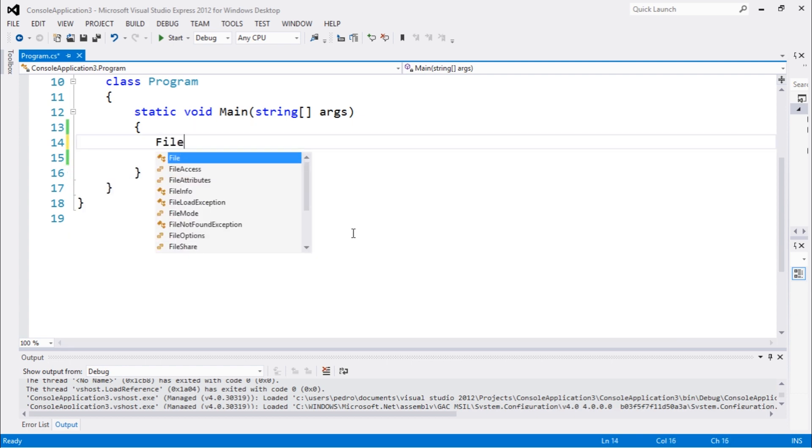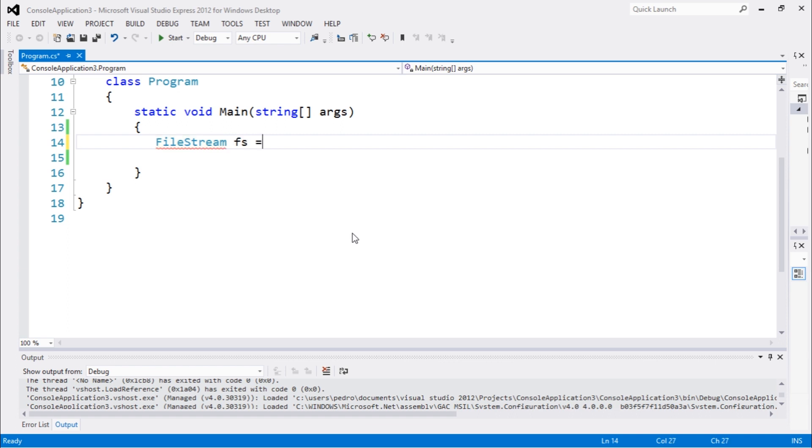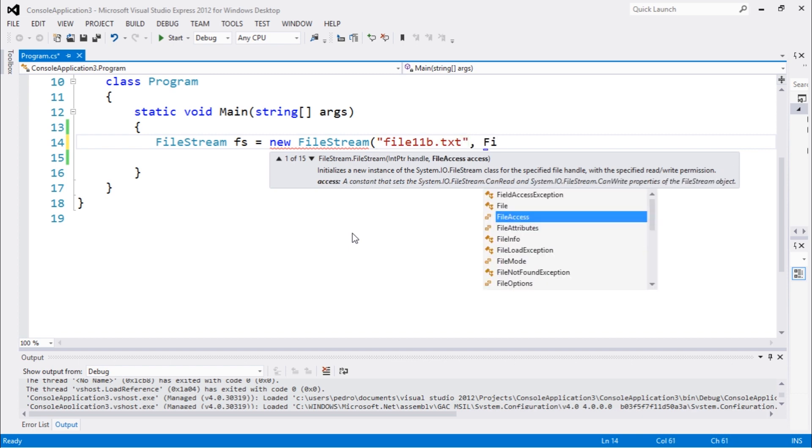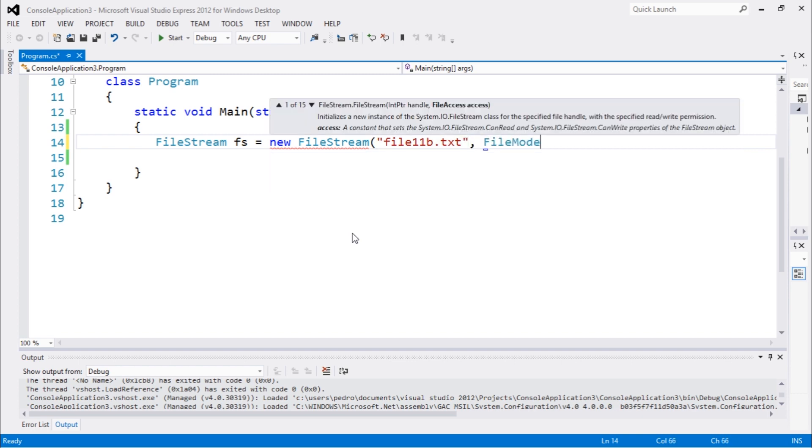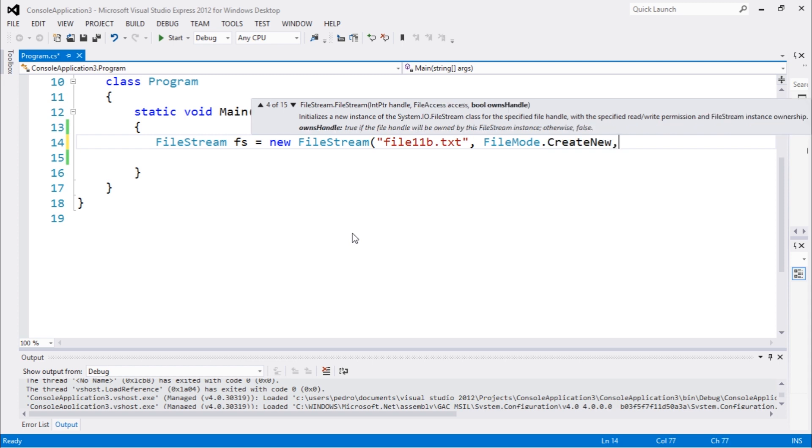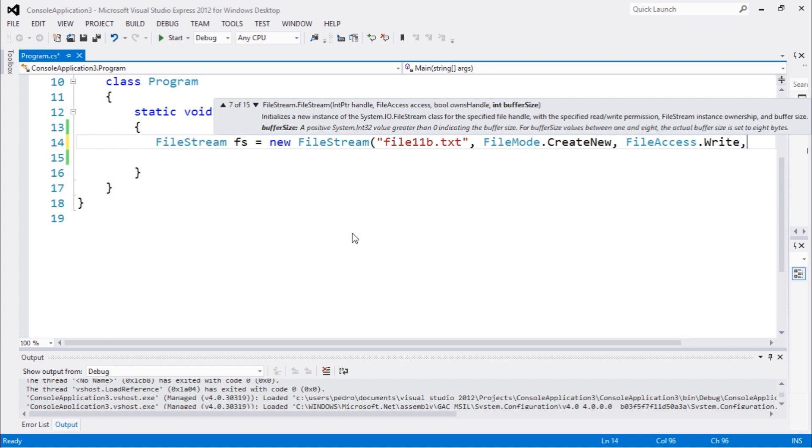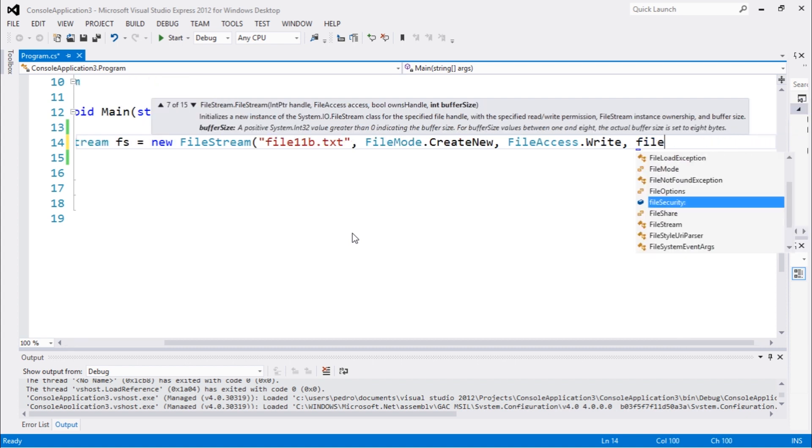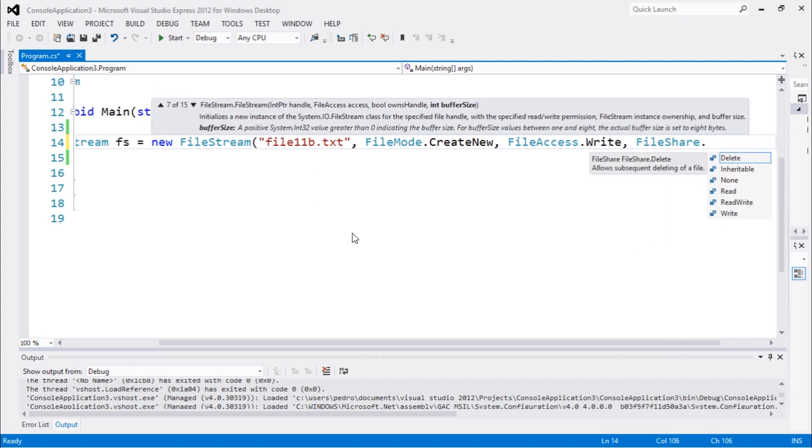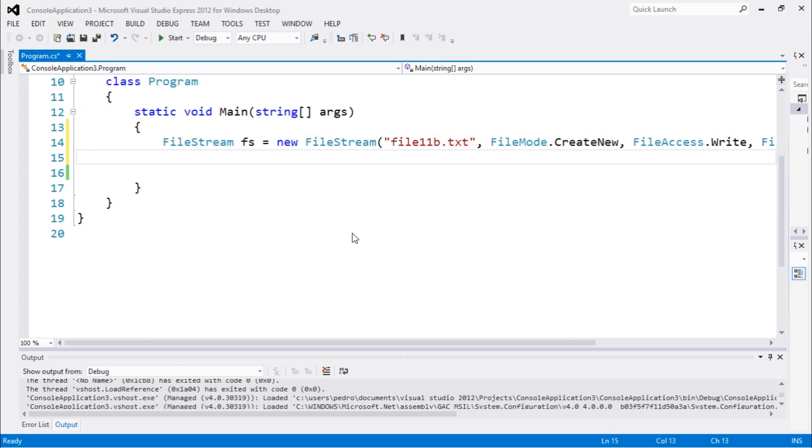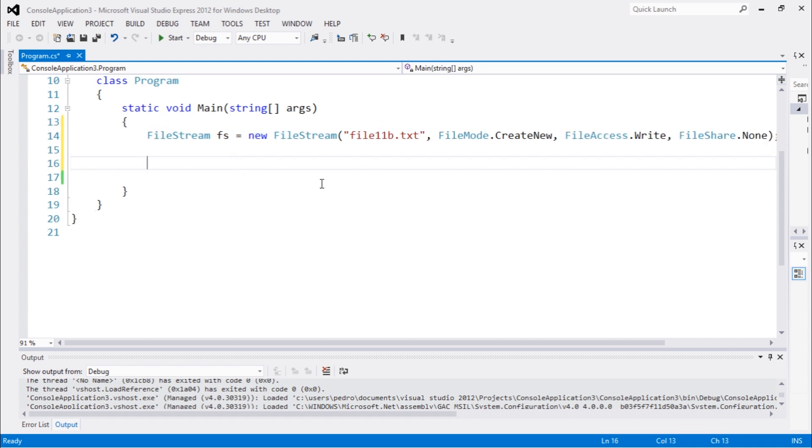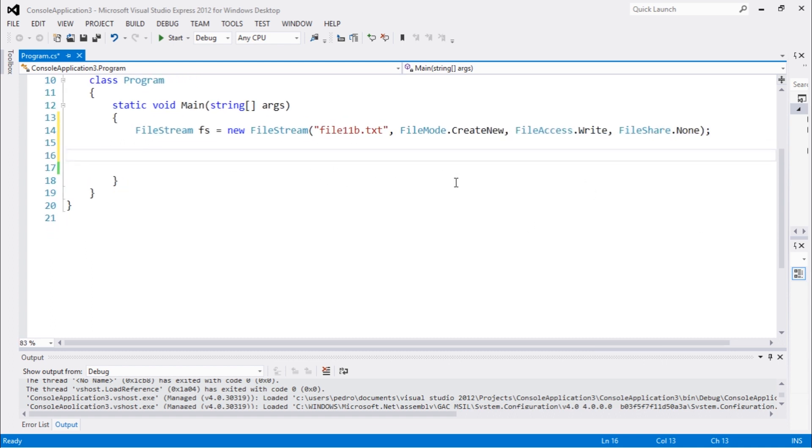Now let's create a new file stream. You can call this Fs, abbreviation. Let's call file 11b.txt, FileMode.CreateNew, let's try this out. And FileAccess.Write. And they also have FileShare, let's say none. So we have this overwrite here.